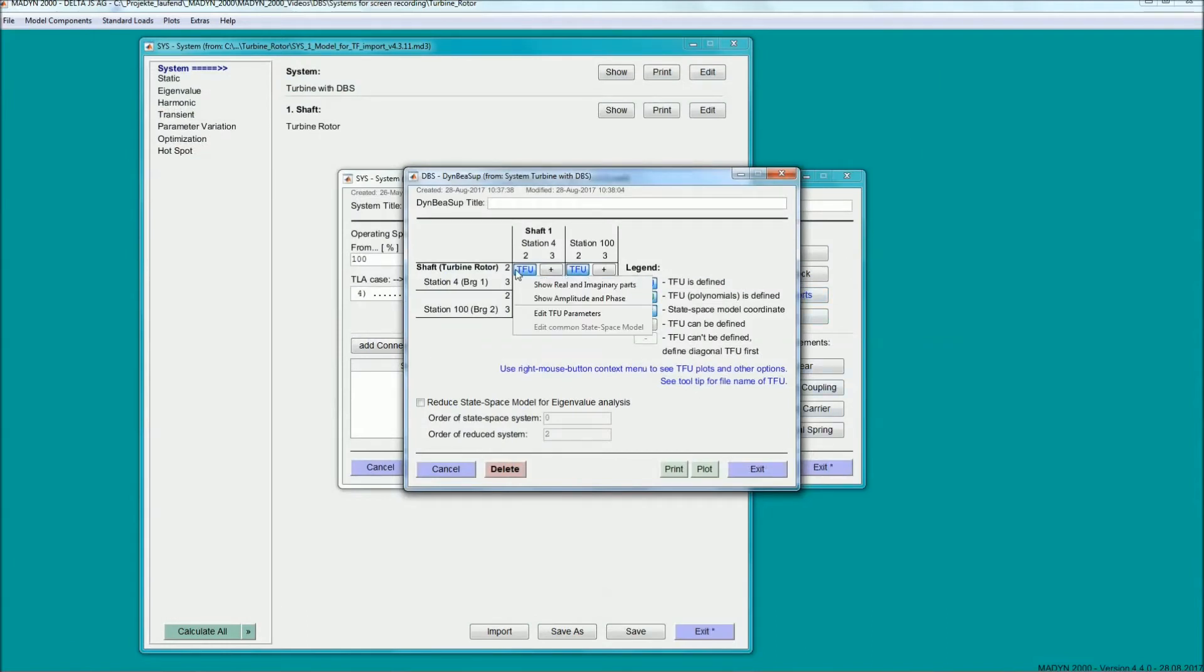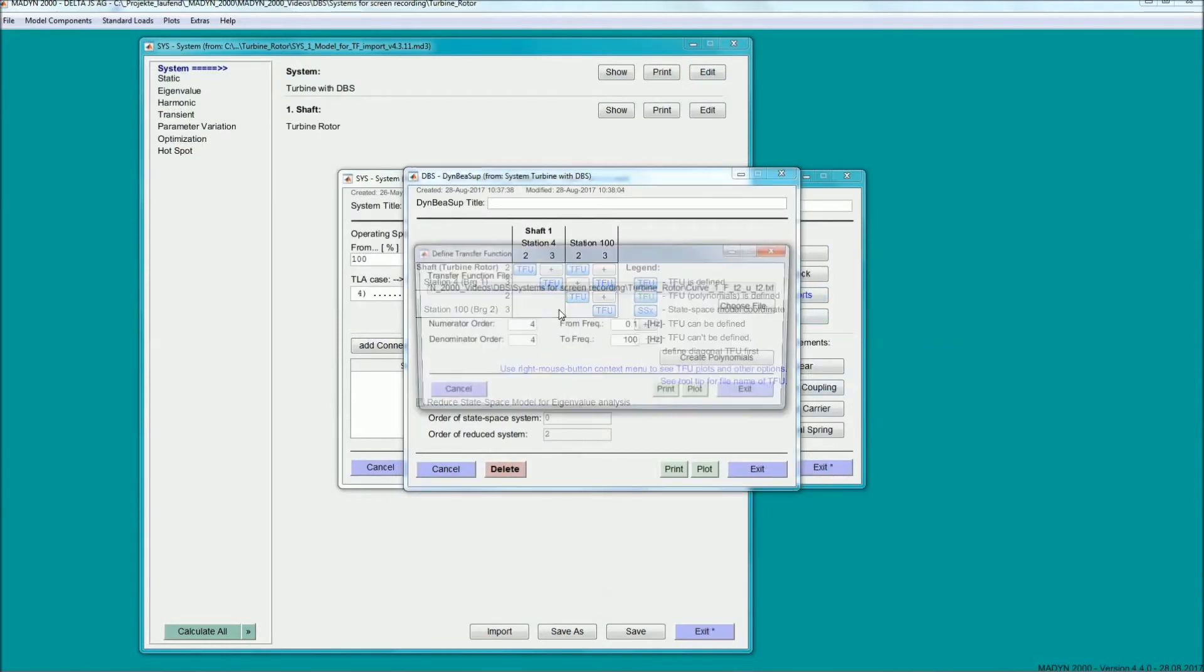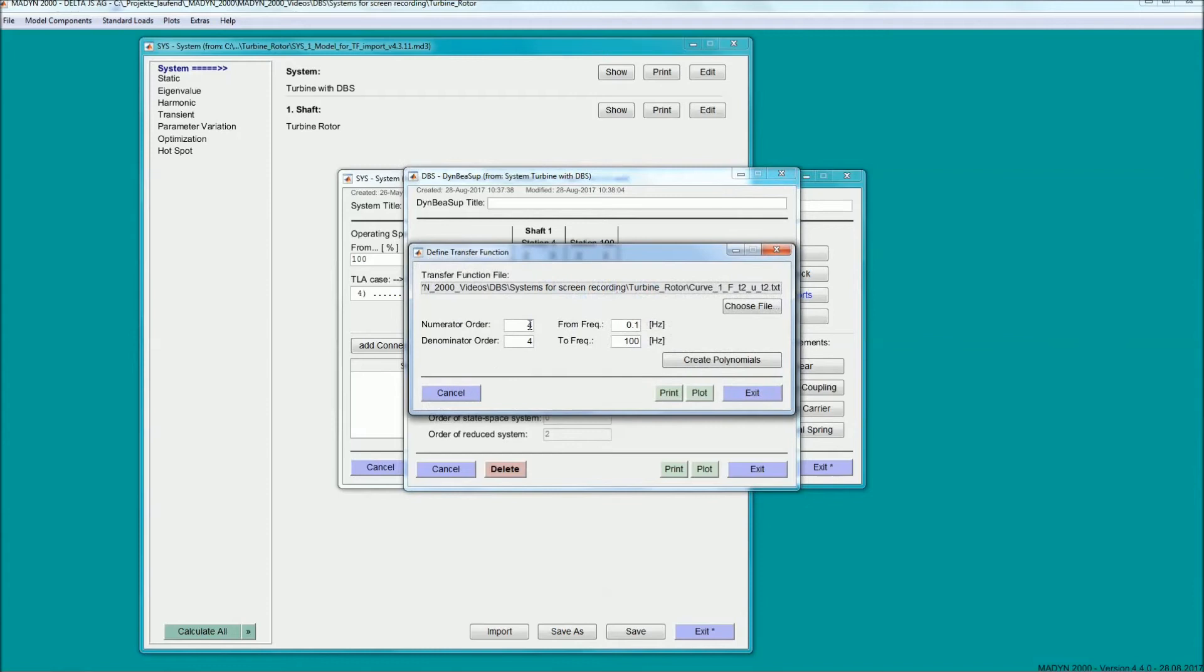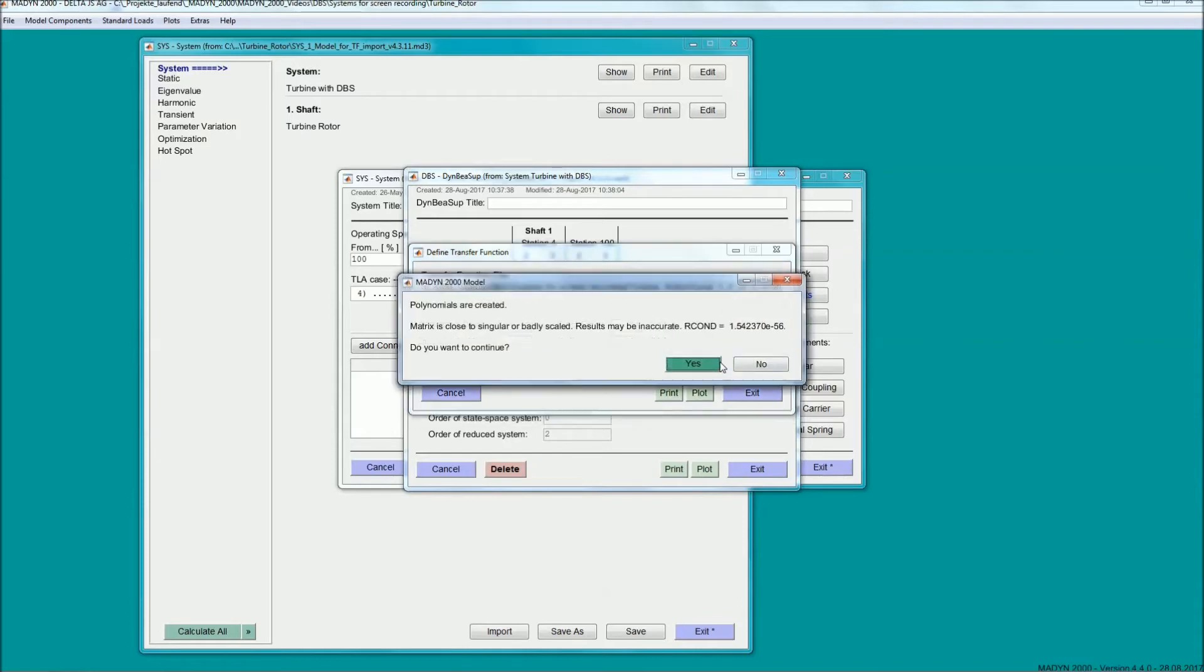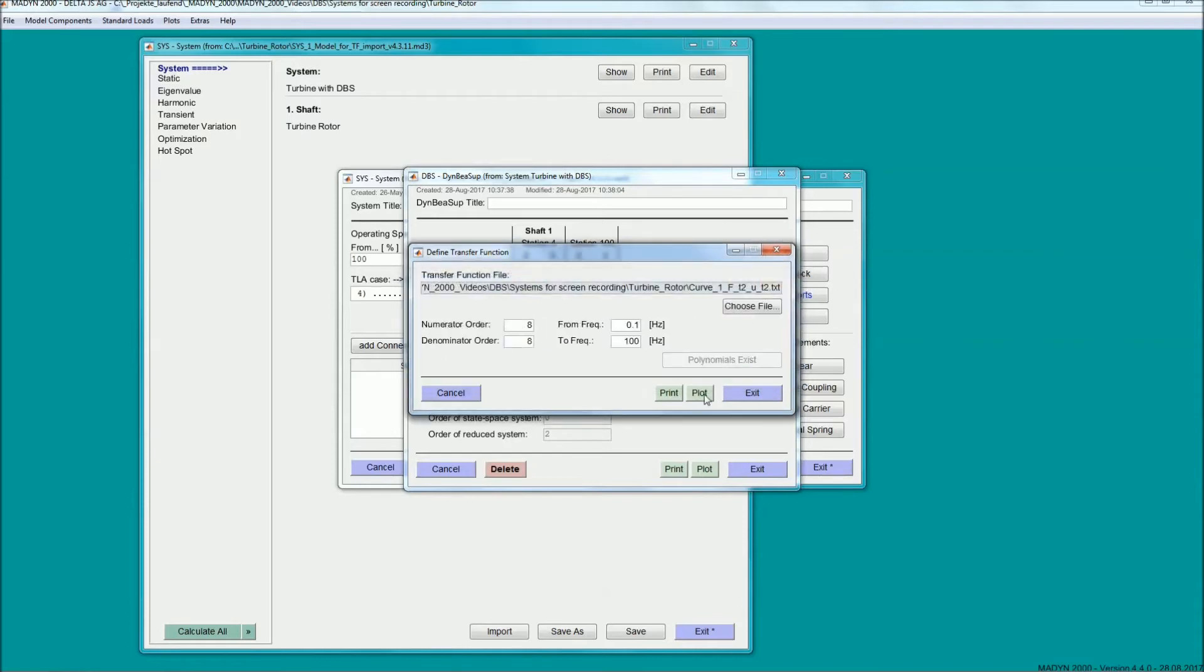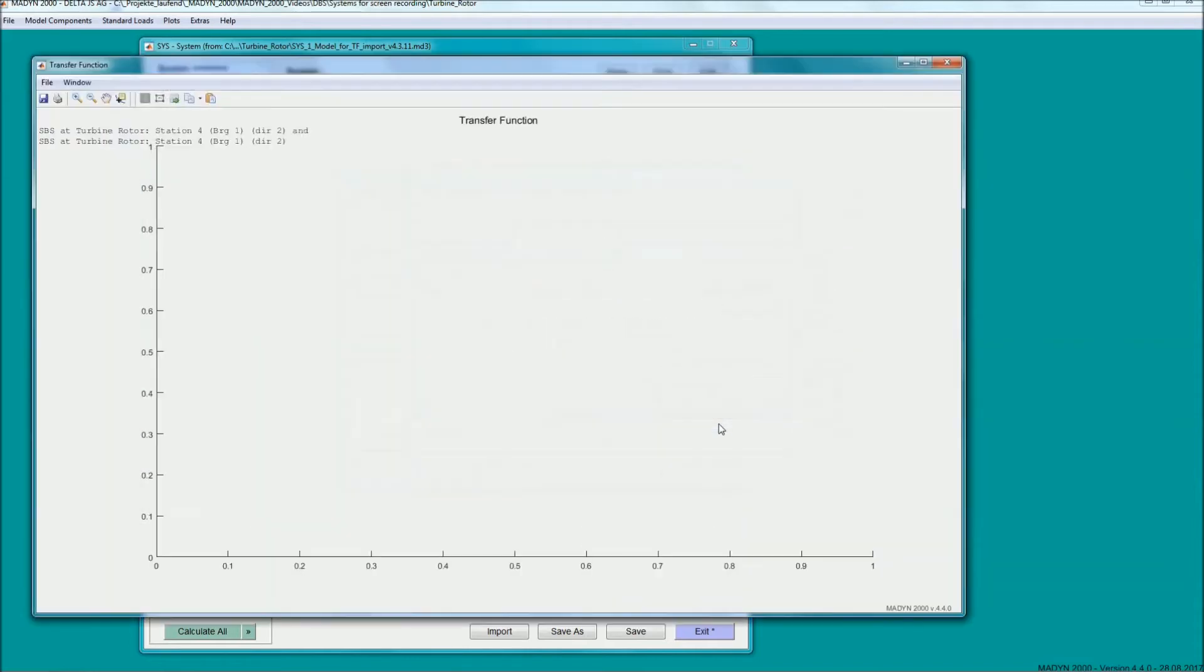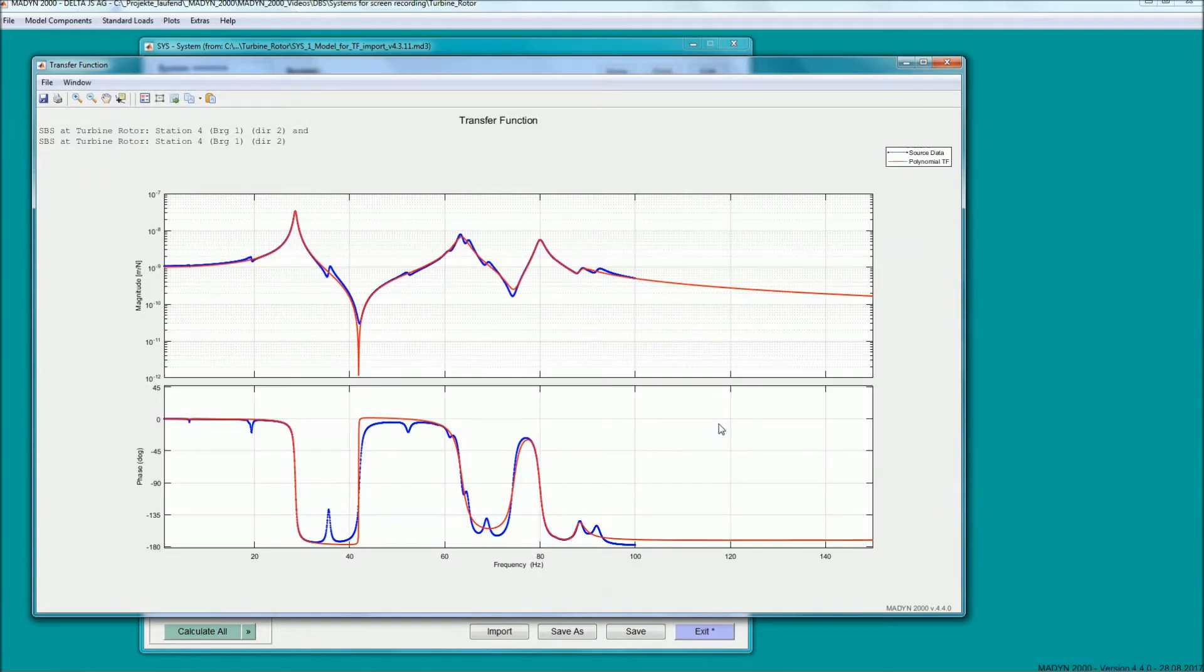For the eigenvalue analysis, the support data needs to be in state-space form. This can be achieved by fitting polynomials to the imported source data. For each transfer function, the orders of numerator and denominator as well as the frequency range can be specified.